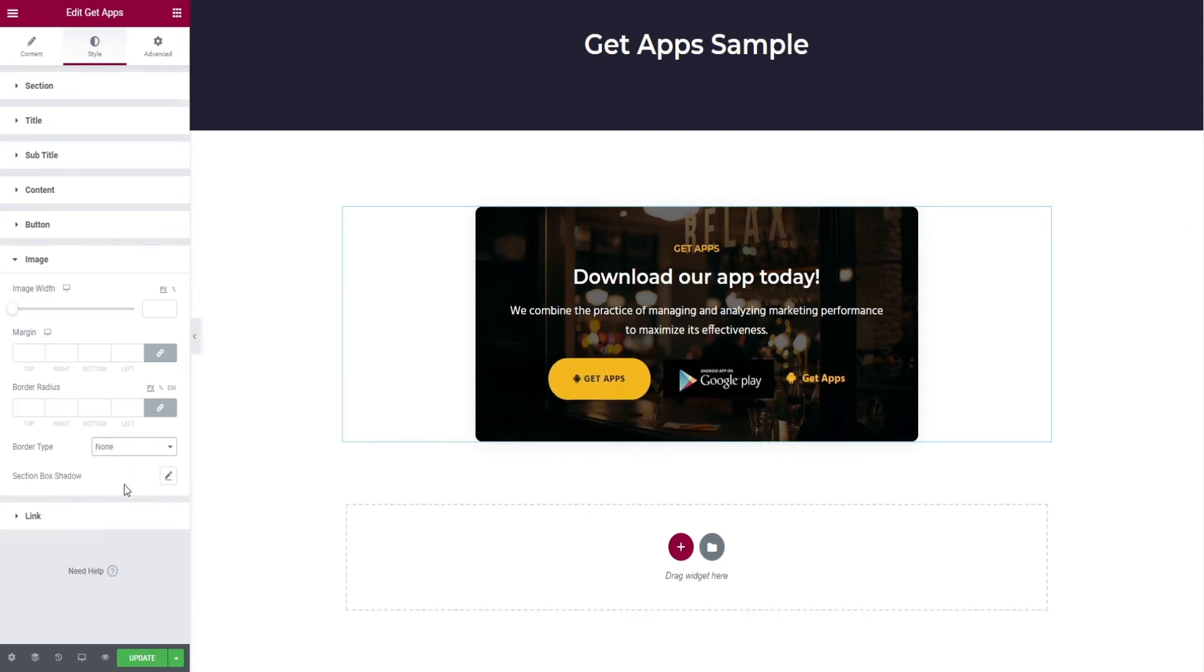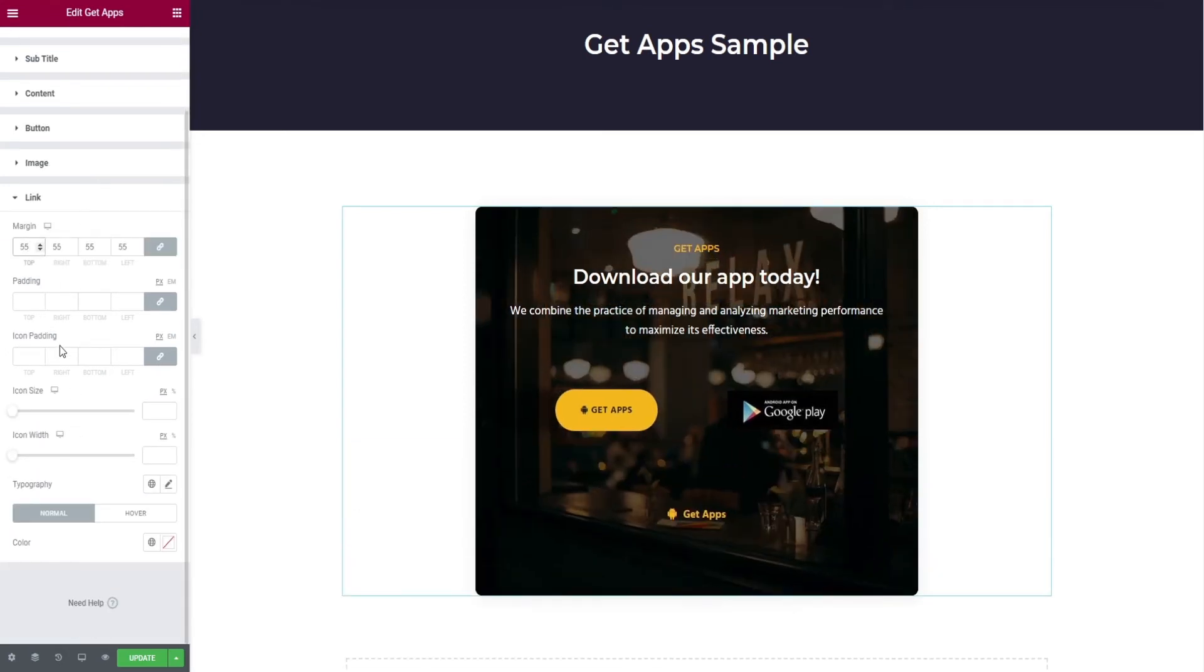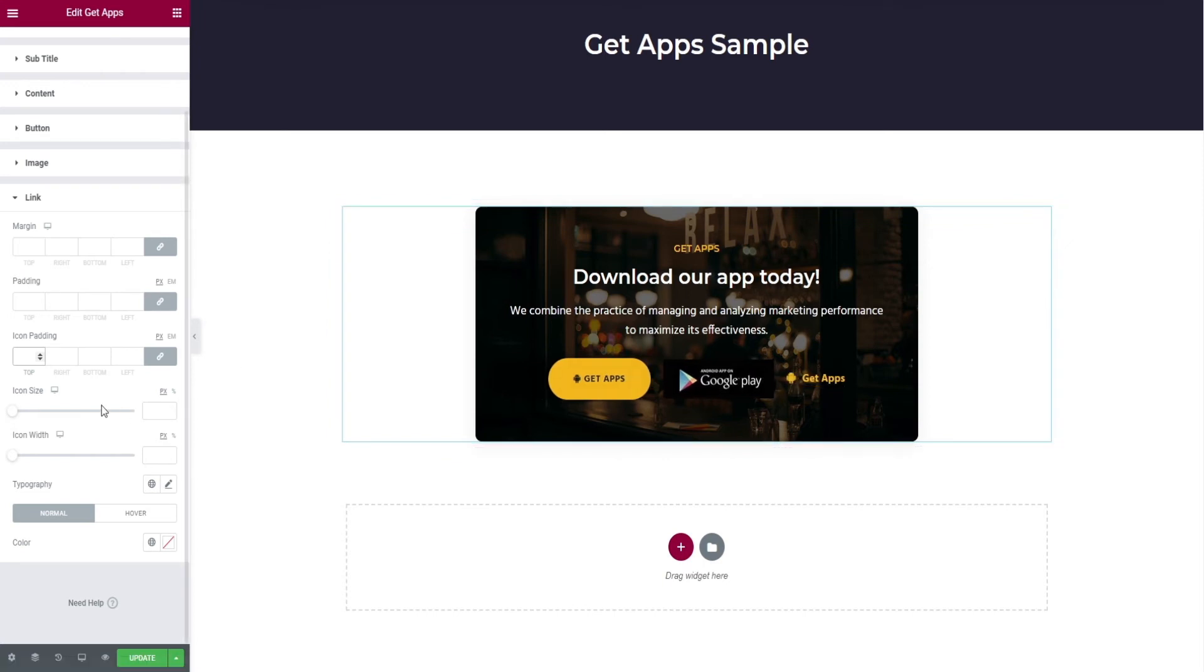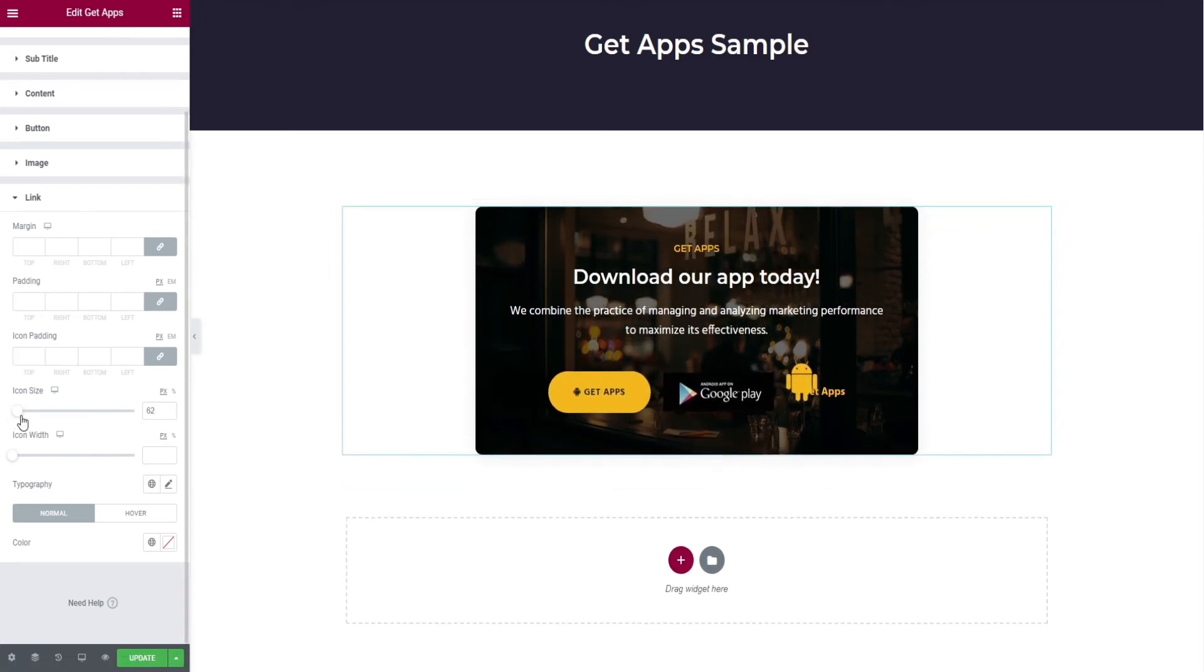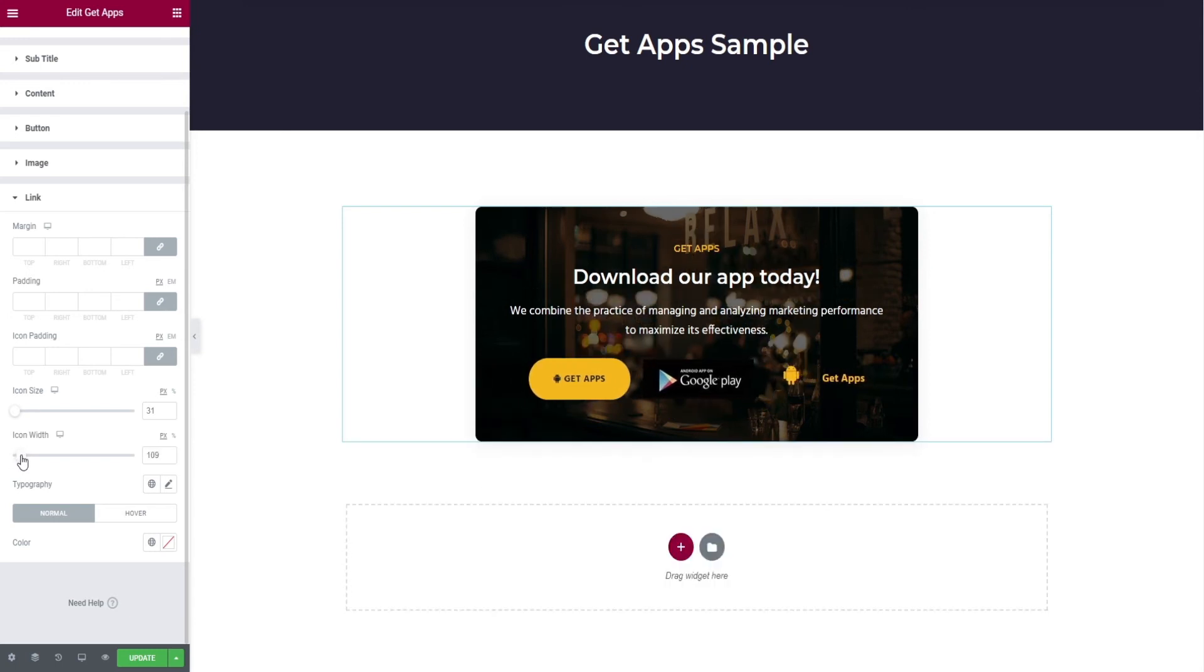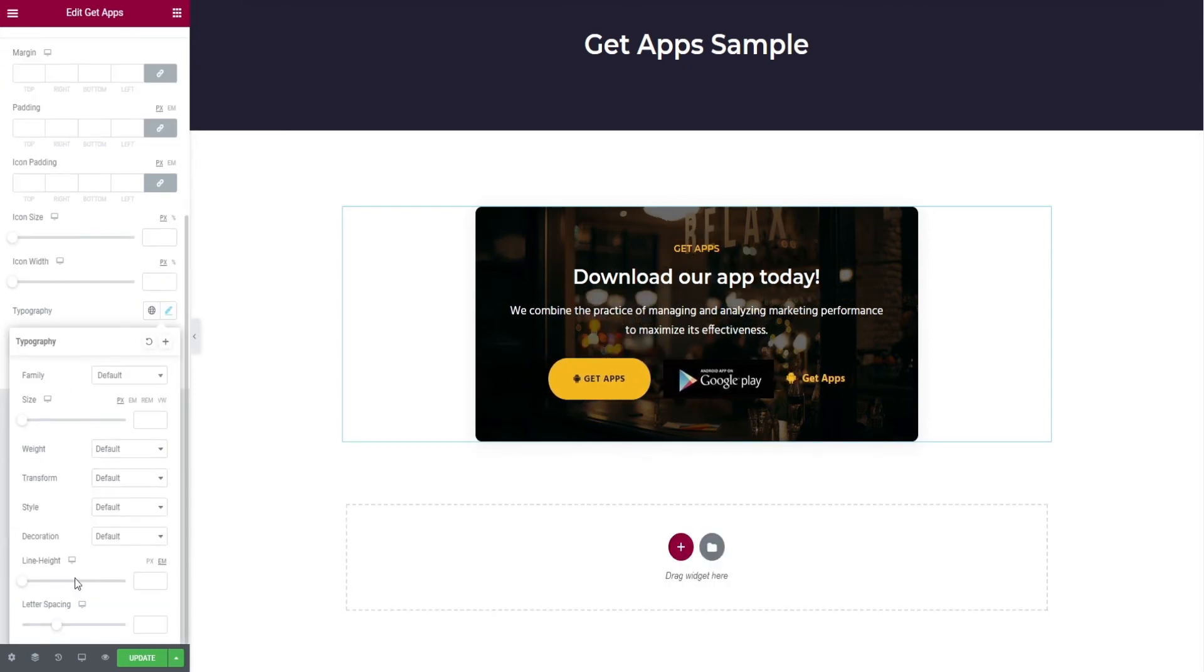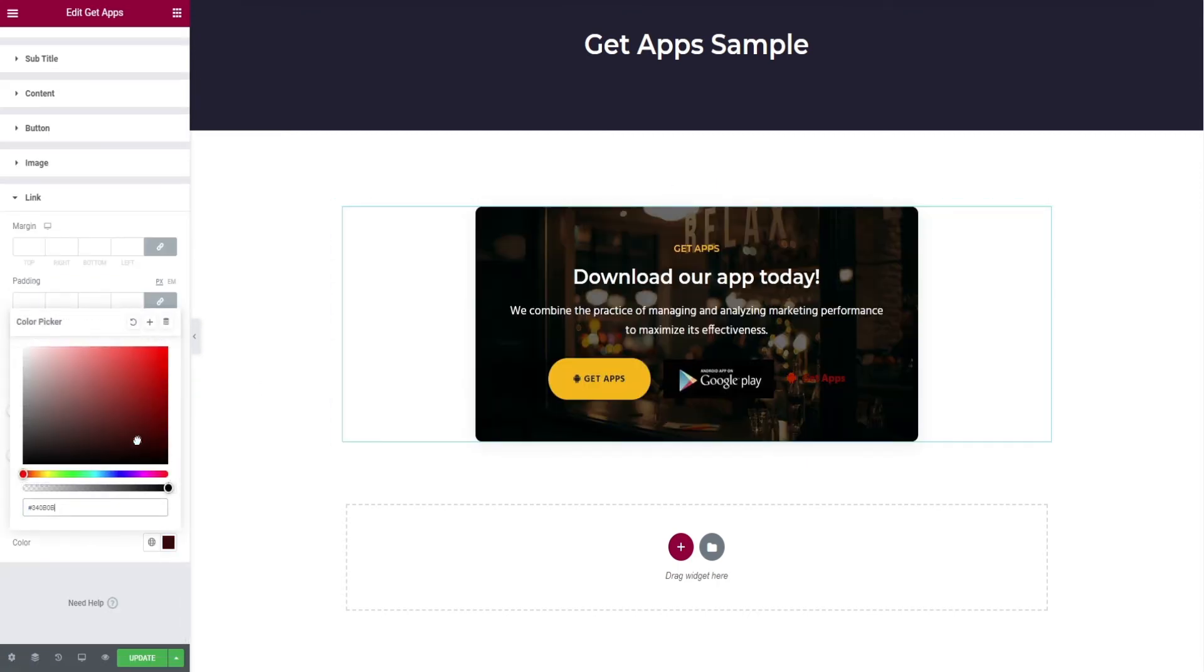Finally, the link tab. You have margin edits, padding options, icon padding, change of icon size and width, typography for text edits, and at last color change for link in both normal and hover.